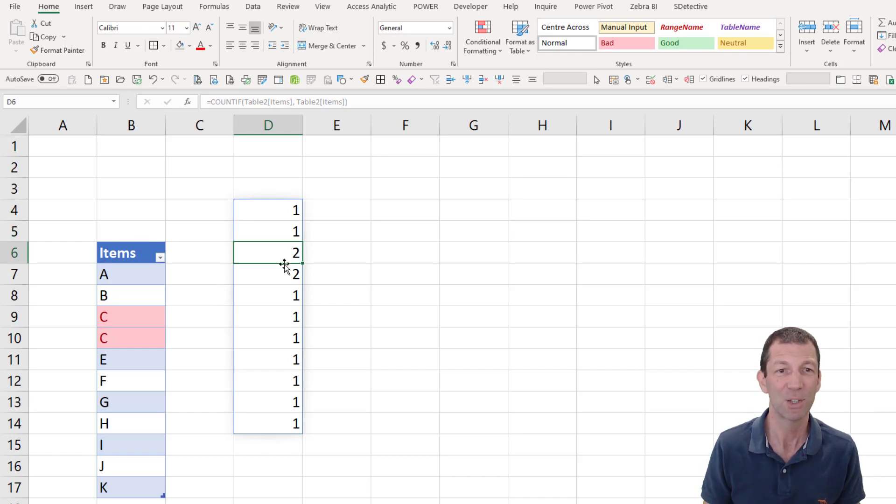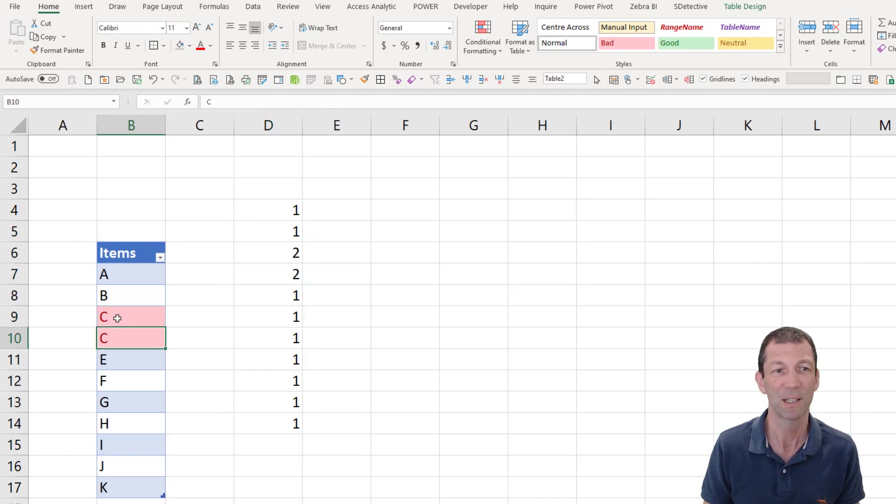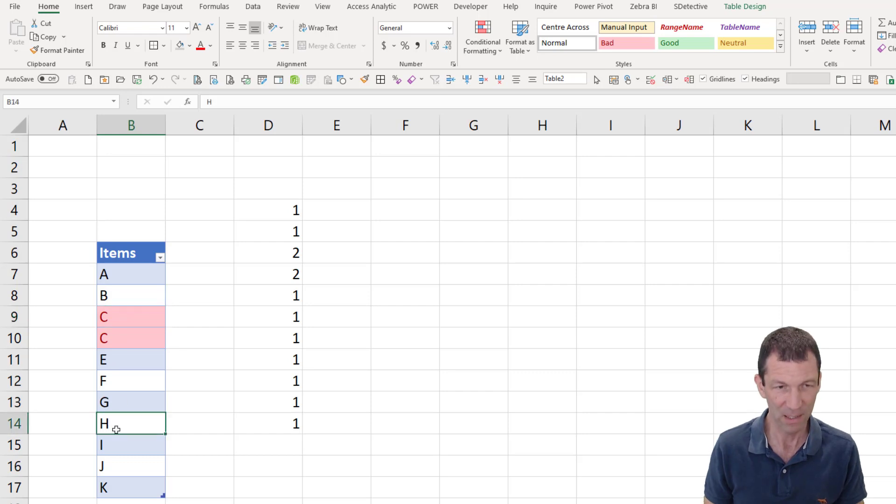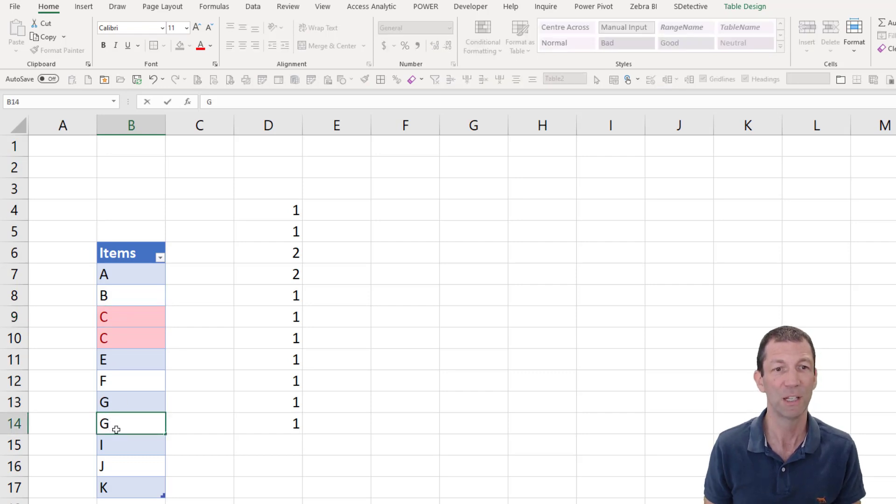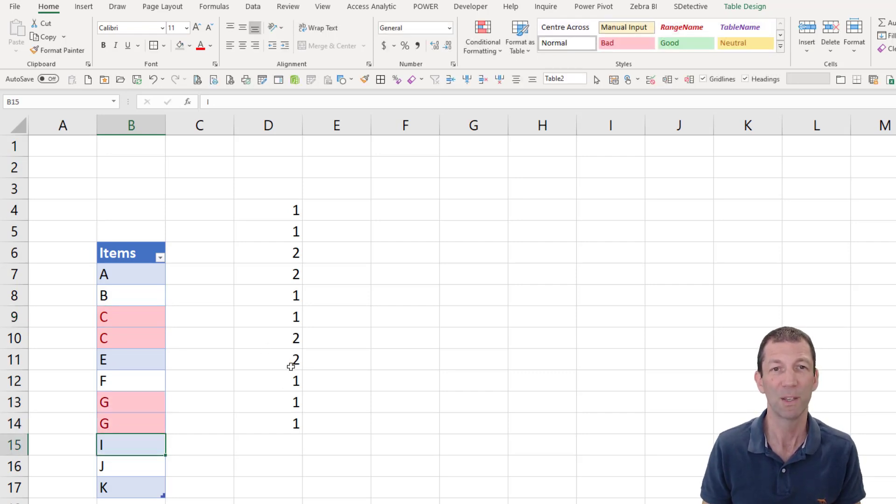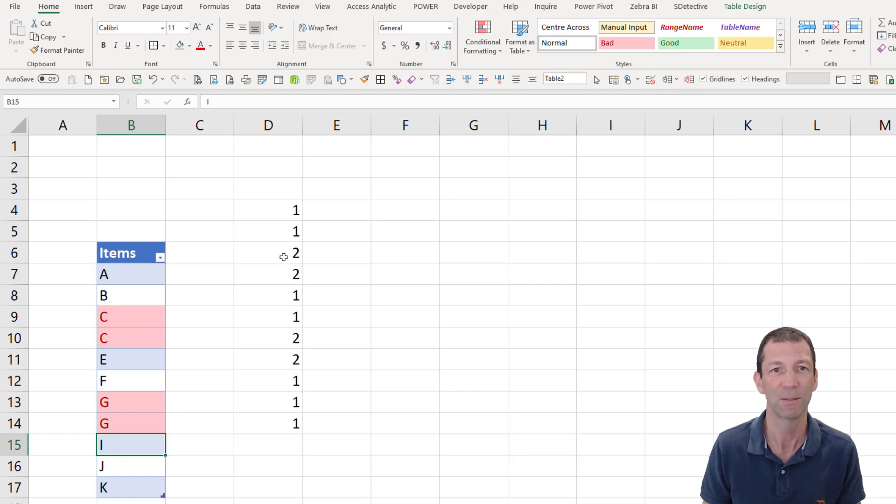And it sort of evaluates every record as it goes down. So here we can see the two and the two correspond to the C and the C. And if I change this to G and G, you see two and two appear here. So you make the most of this. So here we go.